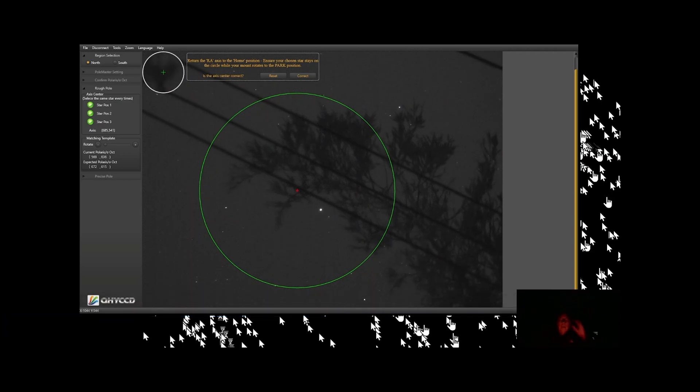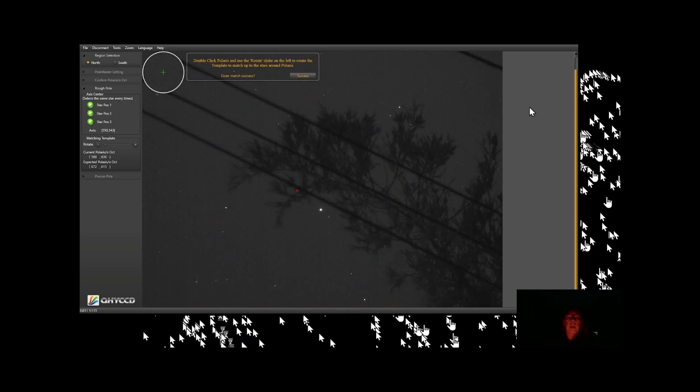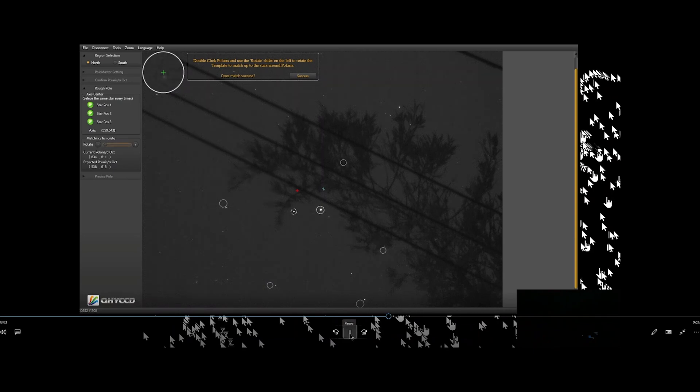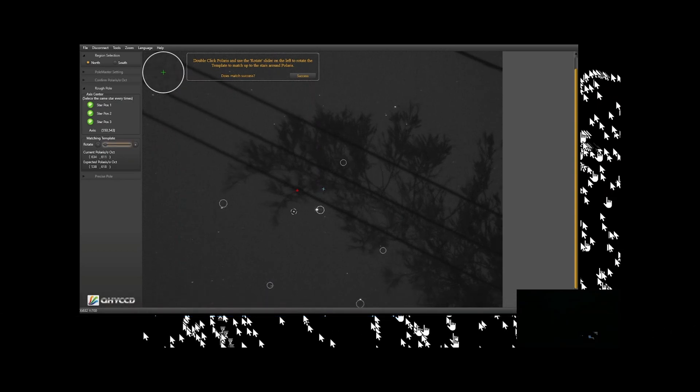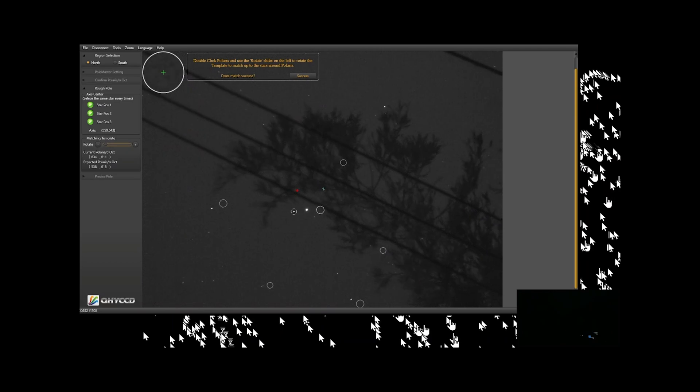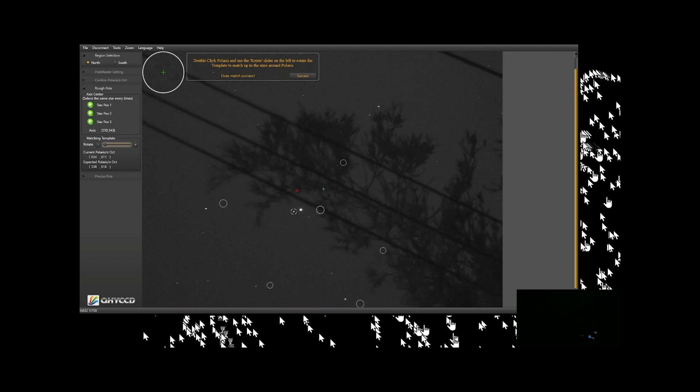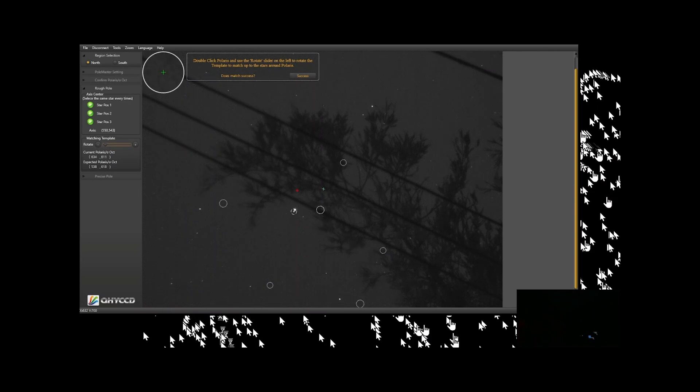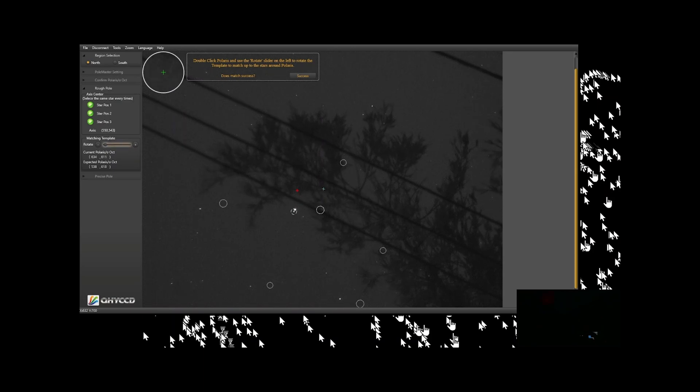Okay, the star's on the ring essentially, so I'm going to say it's parked. Okay, and now what it wants me to do is double-click Polaris, and now it wants me to move Polaris over to that position there. So I'll start with my azimuth knob controls. Okay, that's pretty good. And now I'll adjust my altitude. Up... wrong direction.